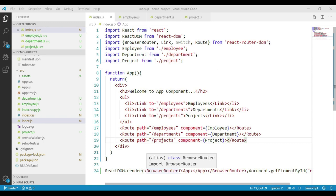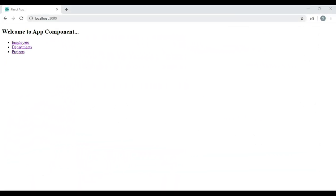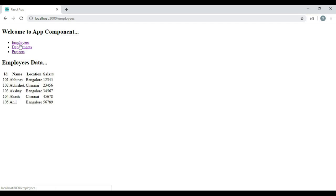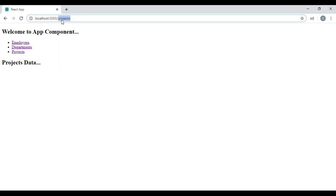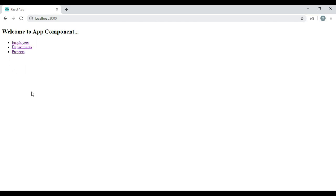Let's have a look at the output. We can see the output here. If we observe, by default in our app component, we are not seeing the contents of any of these components. We get the respective component contents only when we click on the respective link — like employees, departments, or projects. But when we load the app component by default, we don't get the contents of any component. We wanted the employee component contents to be displayed by default, while the rest of the navigation remains the same.